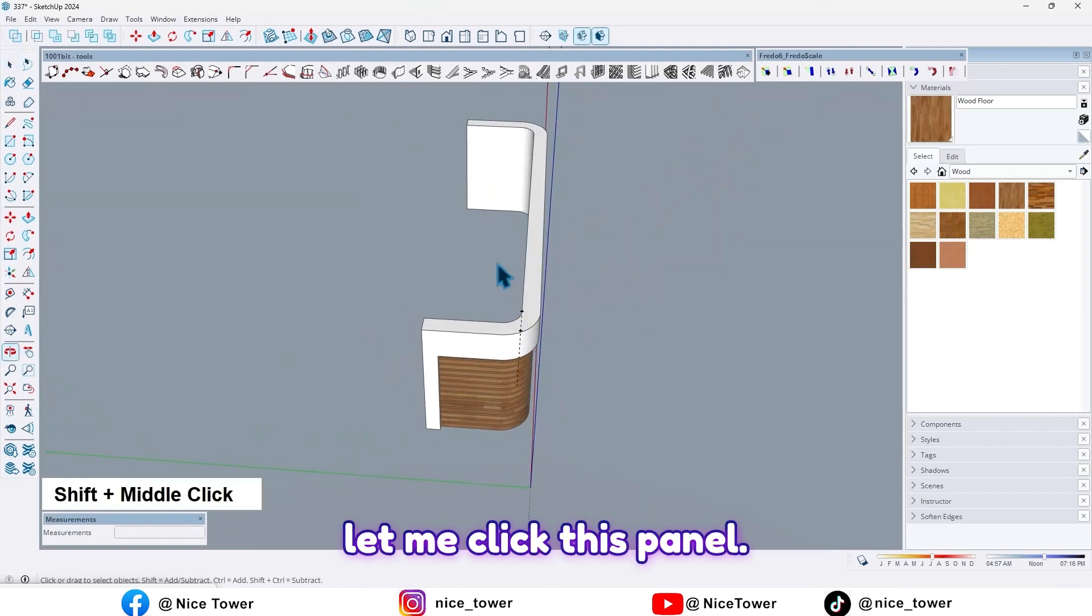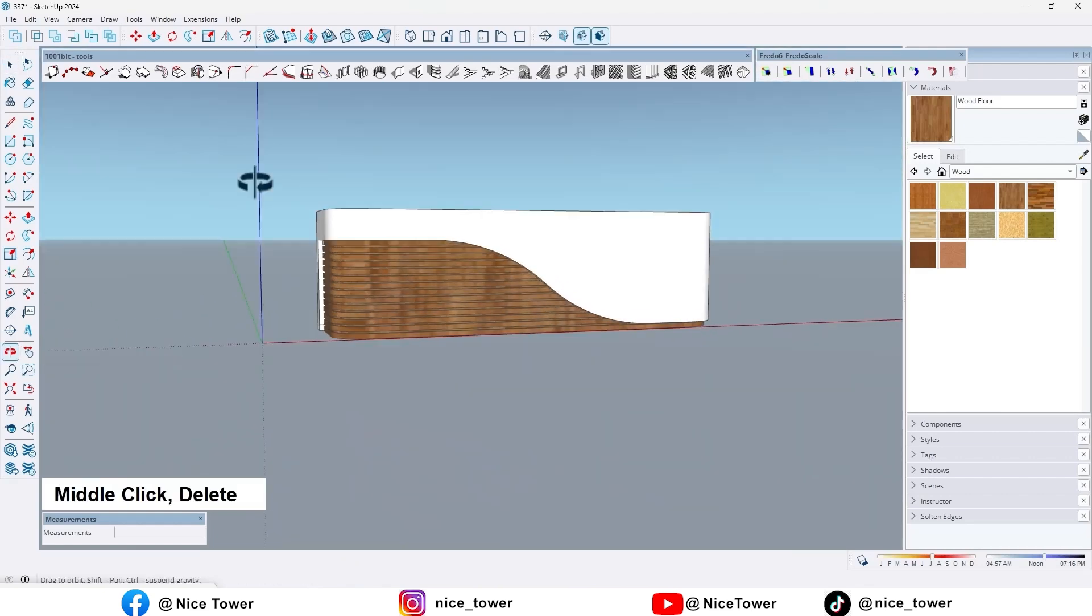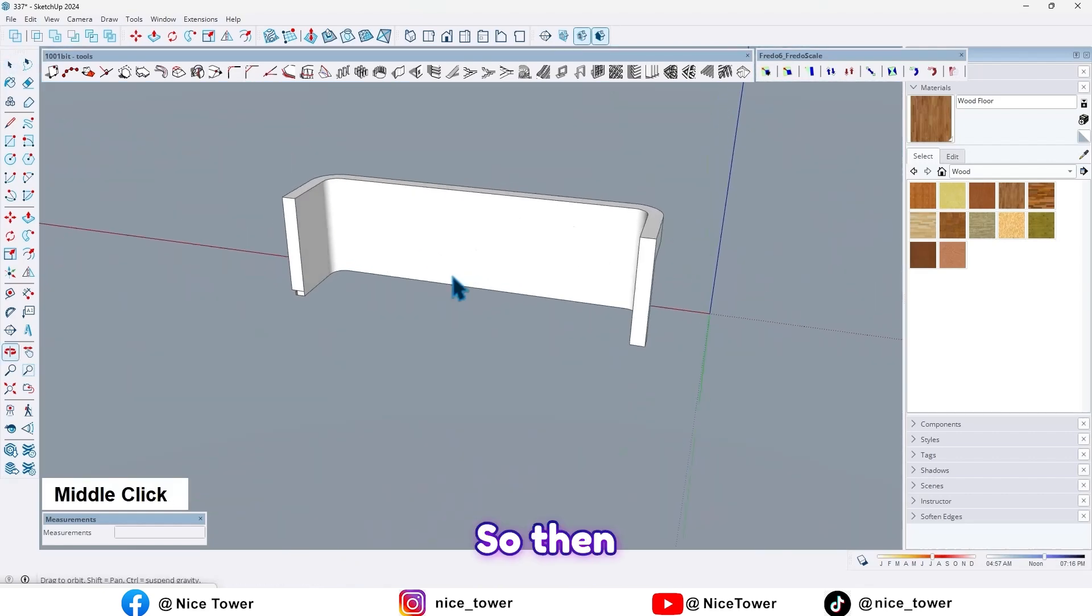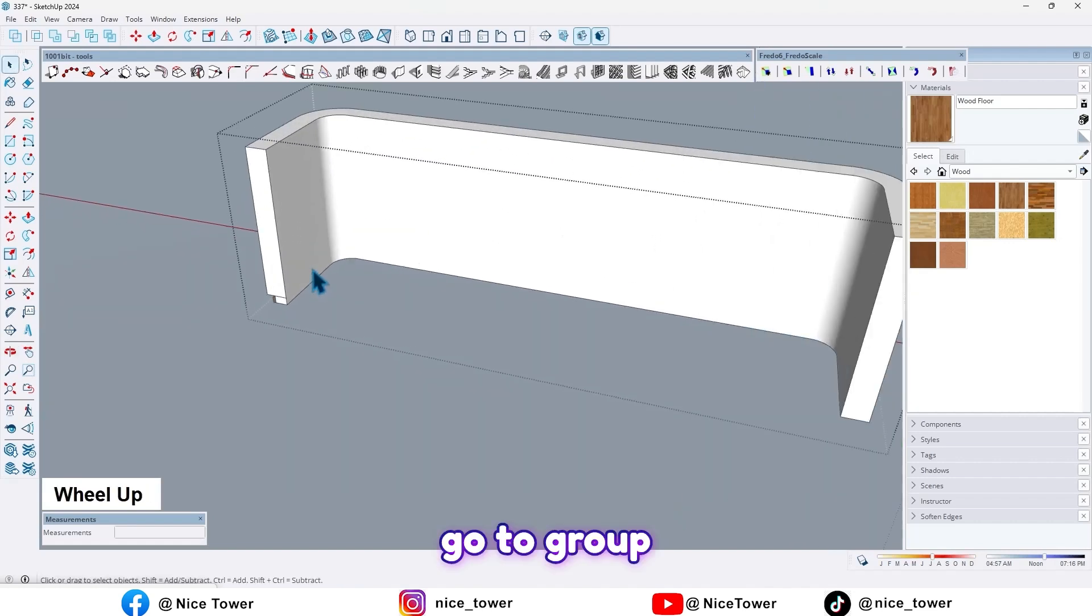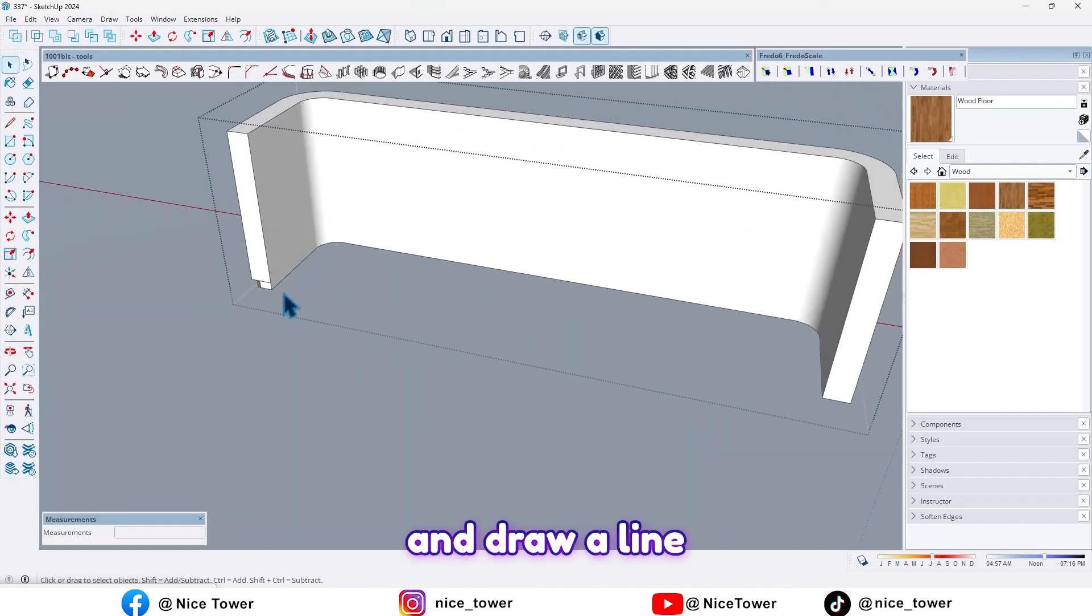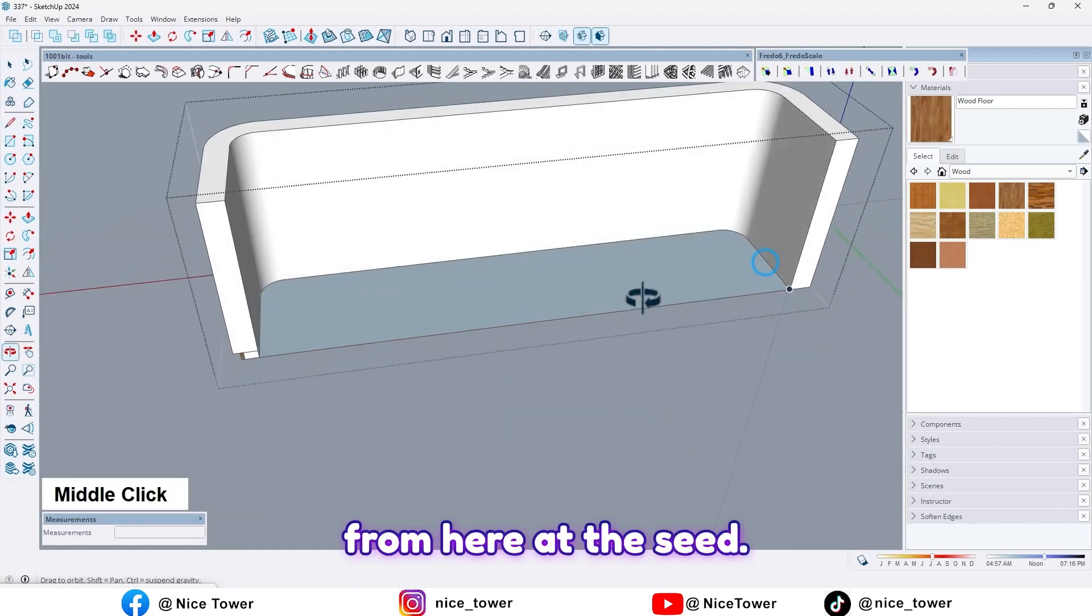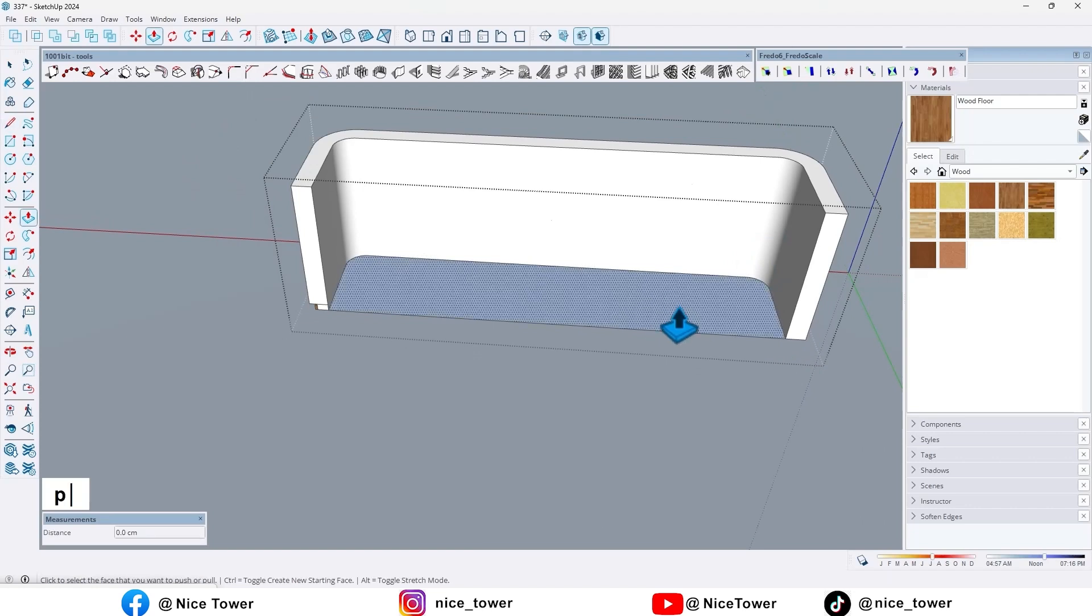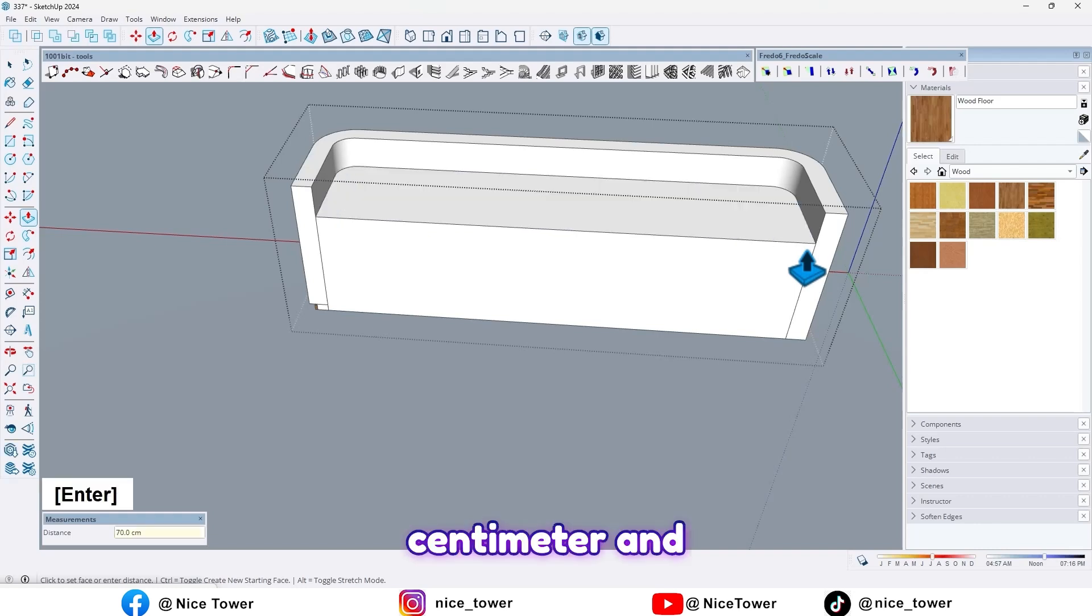And now let me select this panel. Then go to group and draw a line from here at the center. Extrude it by 70 centimeters.